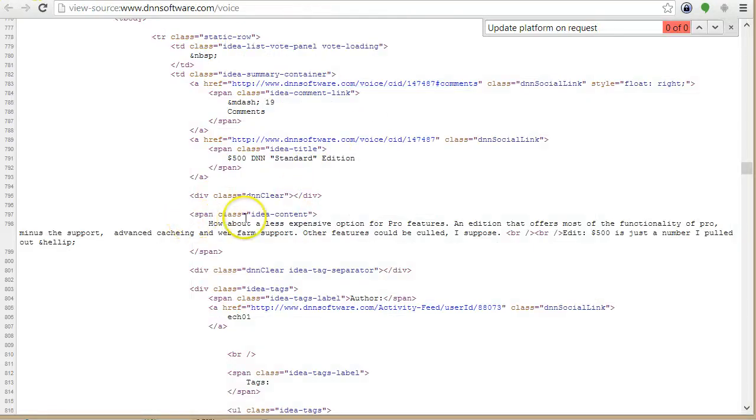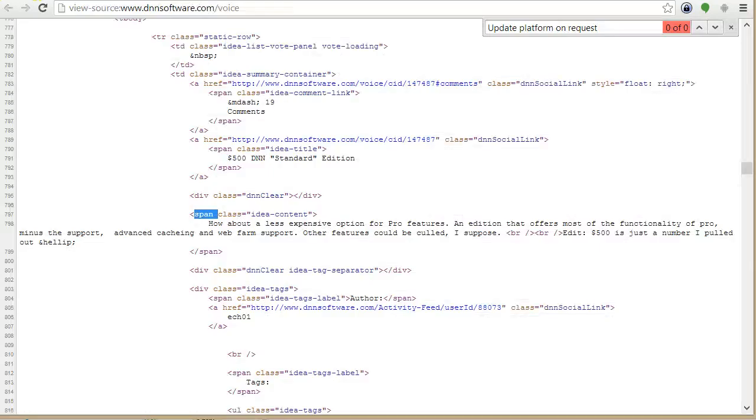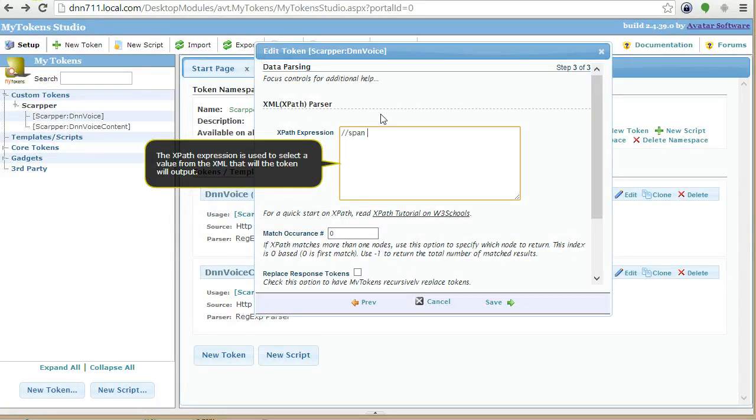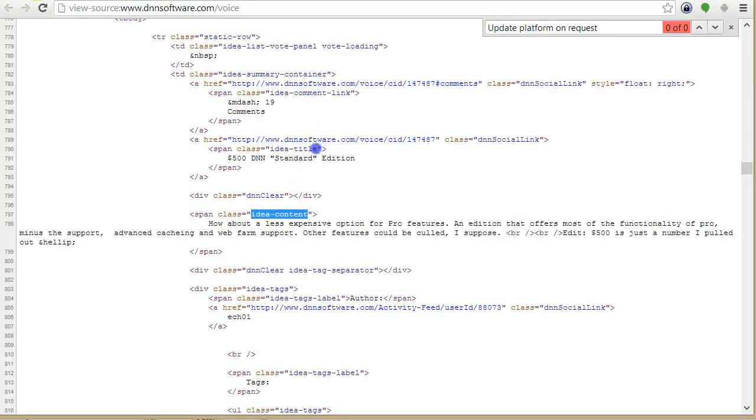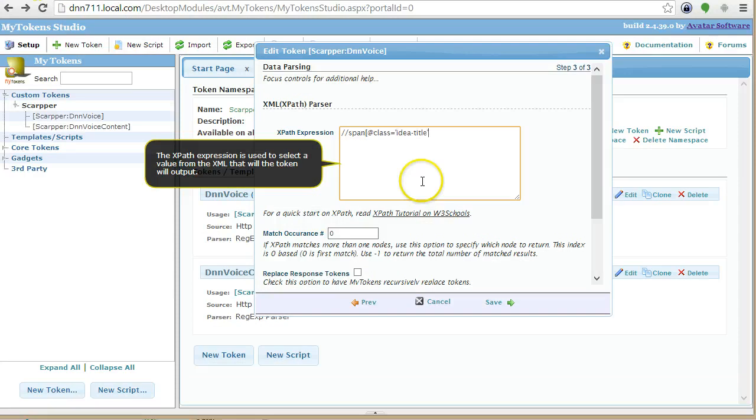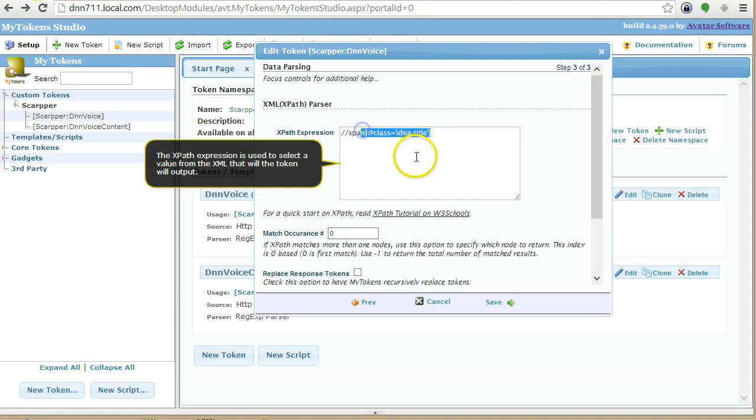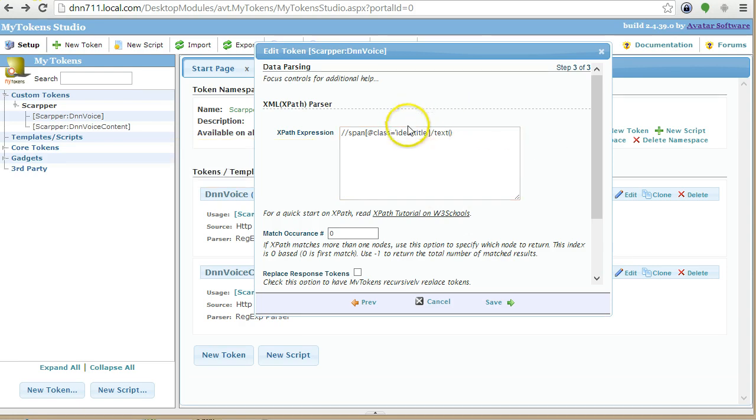So for example, what I would have done now is I would have matched the first span that had the class attribute equal to ID content, or ID title. OK, so this matches the first node that has this class. And then I can take the inner text or I can take an attribute or I can take anything. So XPath tends to be cleaner than regex.